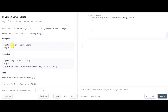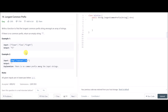In example one, the input contains three strings: flower, flow, and flight. The output should be 'fl' since that is the common prefix of all three strings. In example two, the first element starts with 'd' but the other strings don't contain 'd', so there is no common prefix and the output is an empty string.